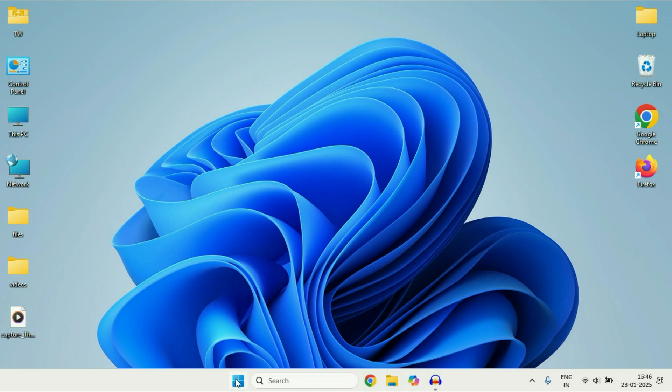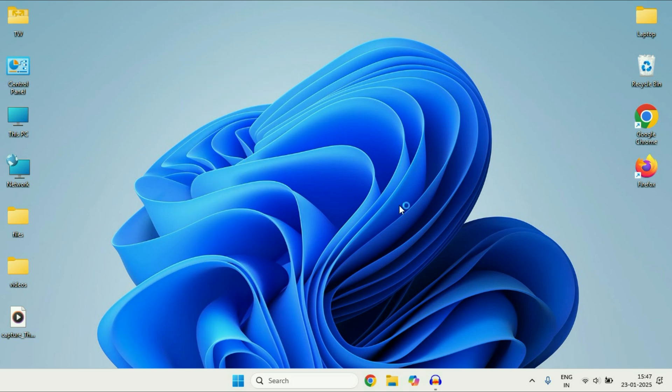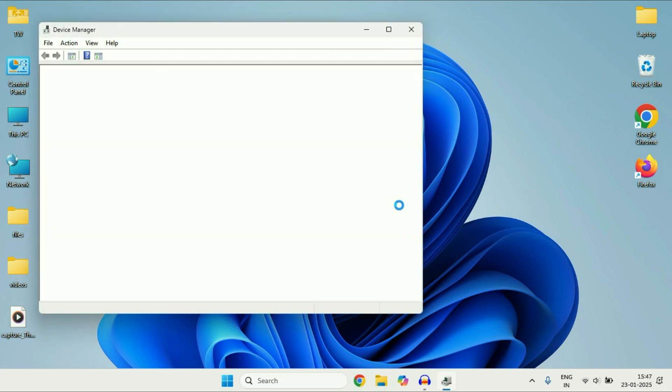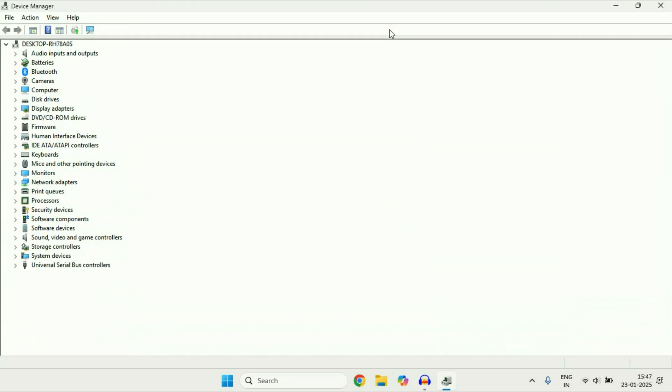Right click on Windows icon then click on this option device manager. So this will show you all the drivers you have in your system.